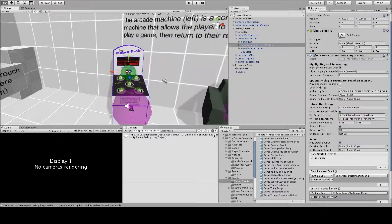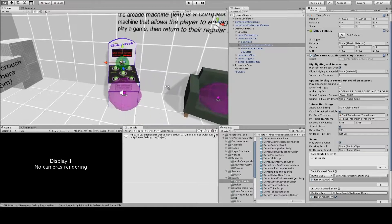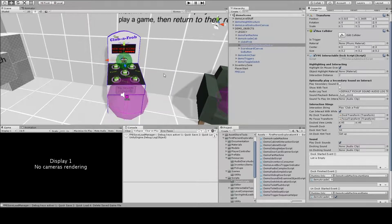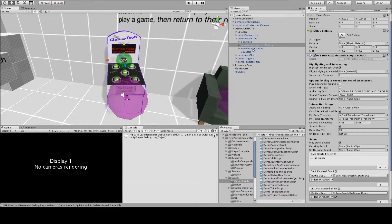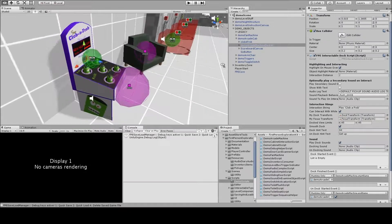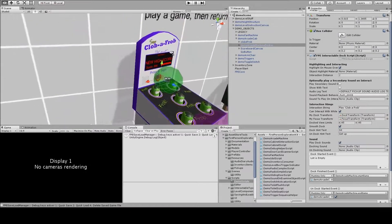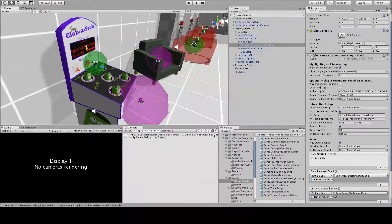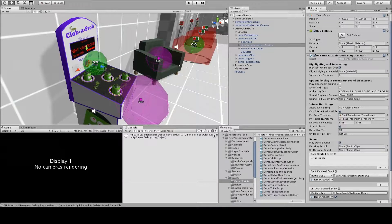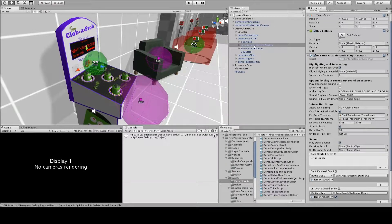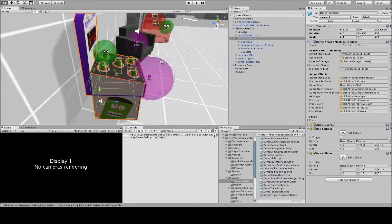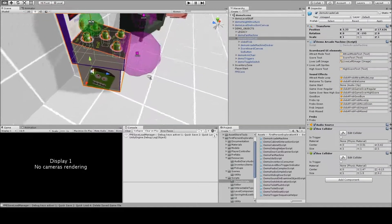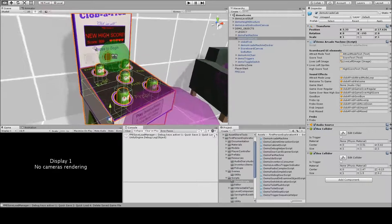If we look at the demo arcade cabinet, it's a more complicated state-driven machine simulation where the player can dock on the object and they stand in front of the arcade cabinet and look down at the play surface and the scoreboard, and then once they're done playing the game, they can exit the game.